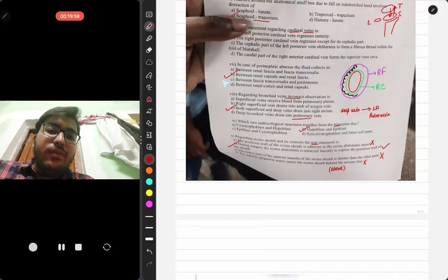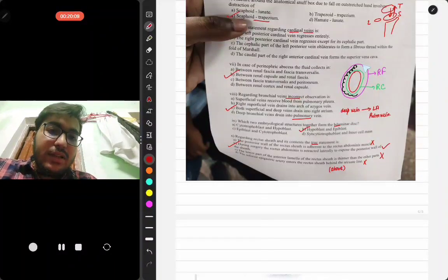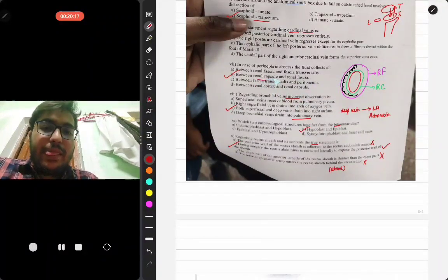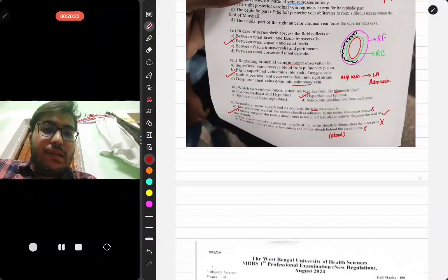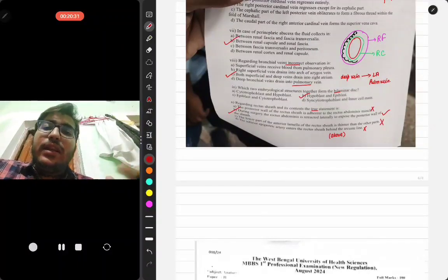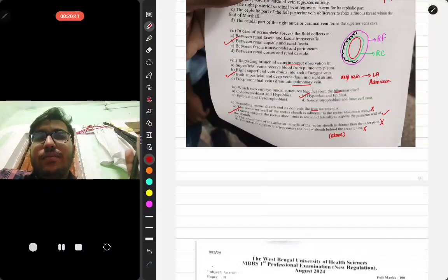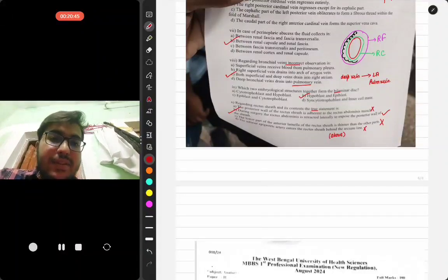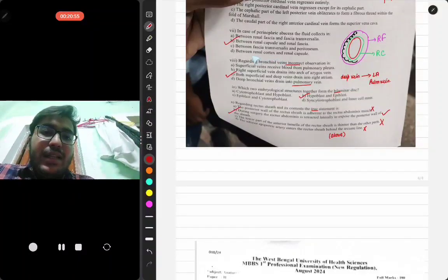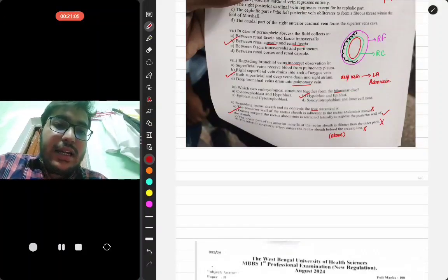In case of perinephric abscess, the fluid collects between the renal fascia and the renal capsule. Think logically: between renal cortex and renal capsule cannot be the answer because the renal capsule is part of the kidney parenchyma. 'Perinephric' means around the nephron, so it must be outside the capsule — the answer is between the capsule and the fascia.